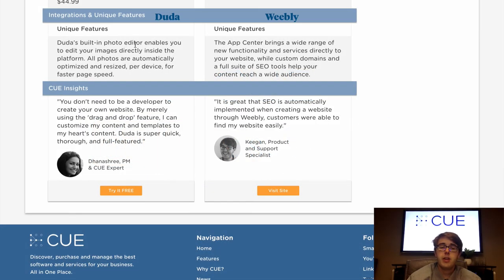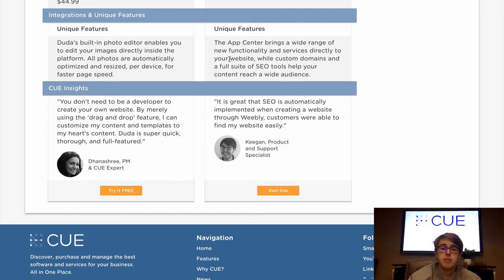For integrations, Duda integrates with many different software tools in categories such as email marketing, payments, and appointment scheduling — including Constant Contact, MailChimp, Visita, and PayPal Here. Weebly includes software from the email marketing and support industry, including Aweber and LiveChat. Both also offer app centers where you can see many of their integrations that can be applied to your website.